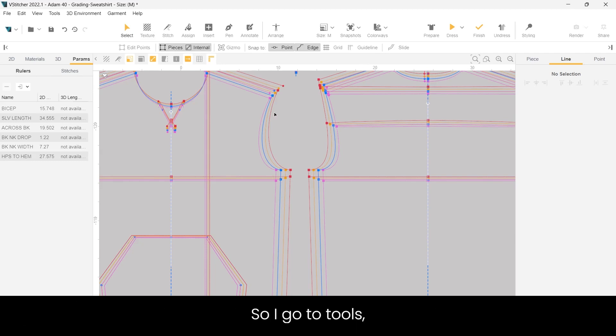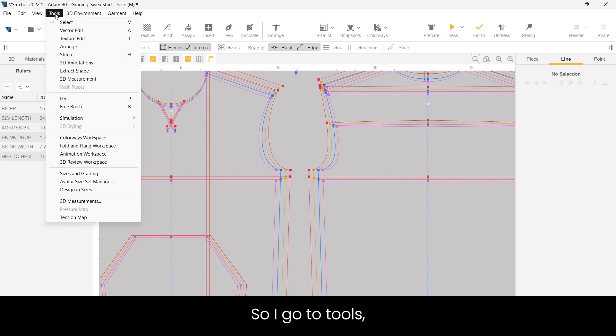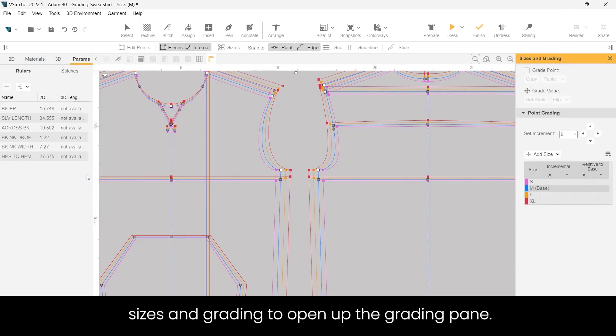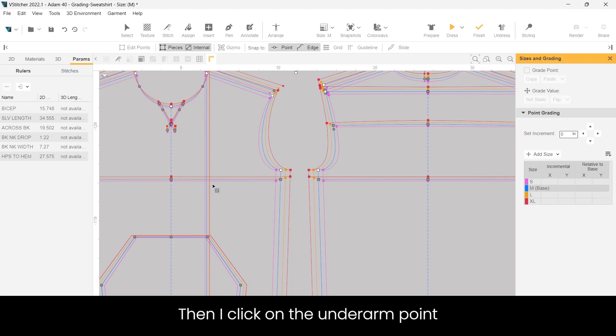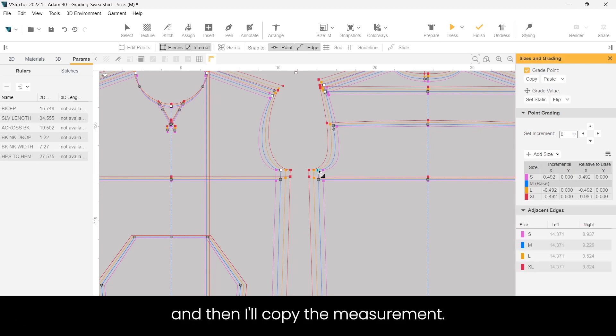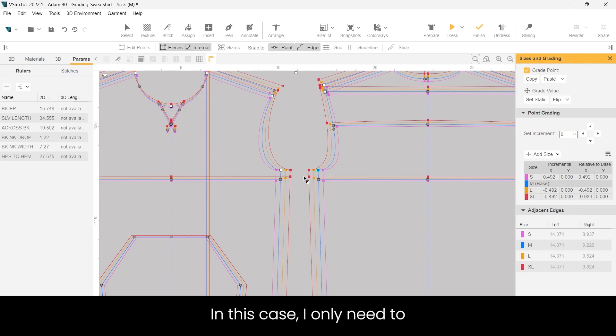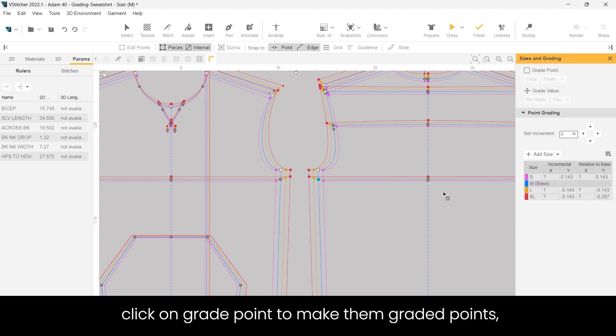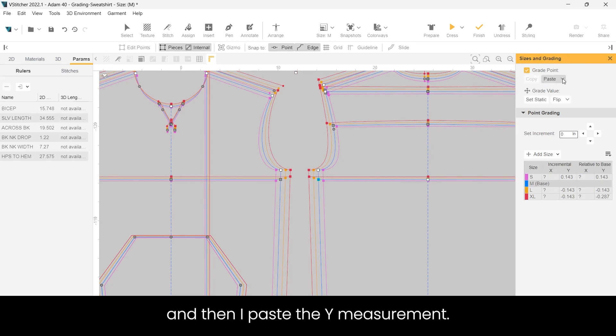So I go to tools, sizes and grading to open up the grading pane. Then I click on the underarm point and then I'll copy the measurement. In this case I only need to paste the y measurement. So I select the points, click on grade point to make them graded points, and then I paste the y measurement.